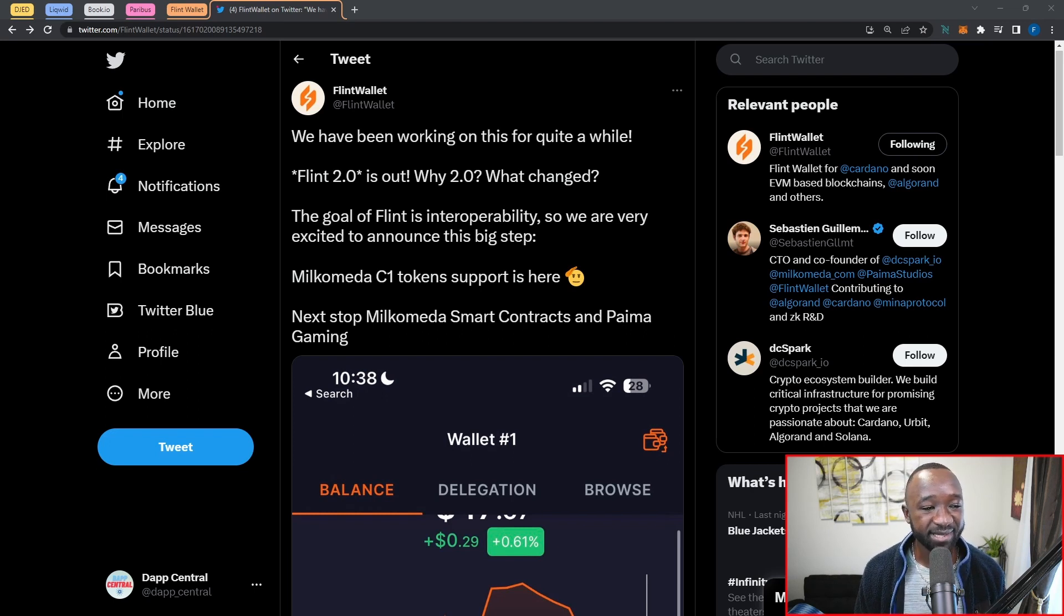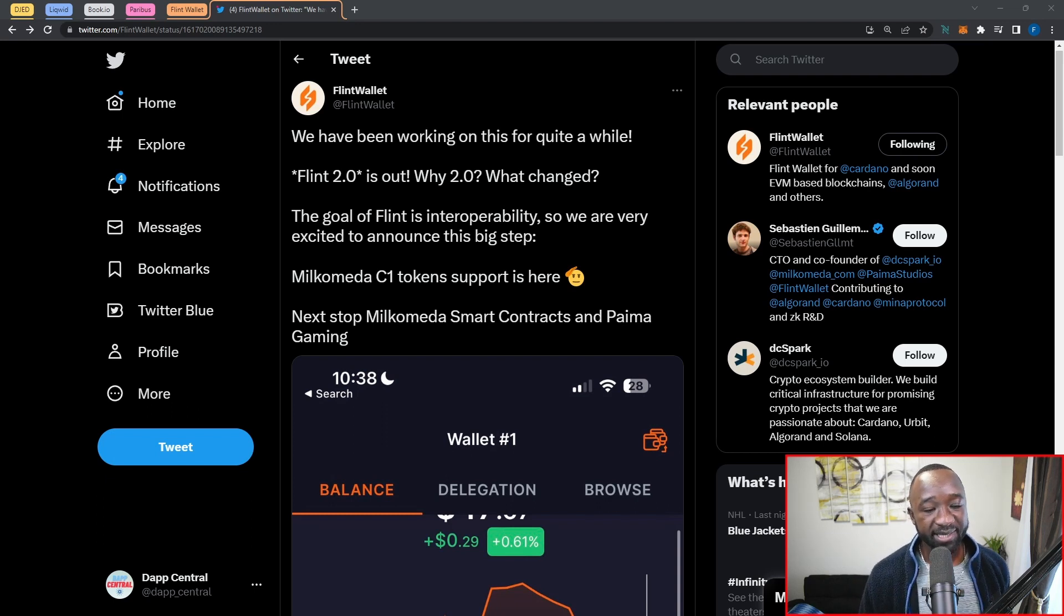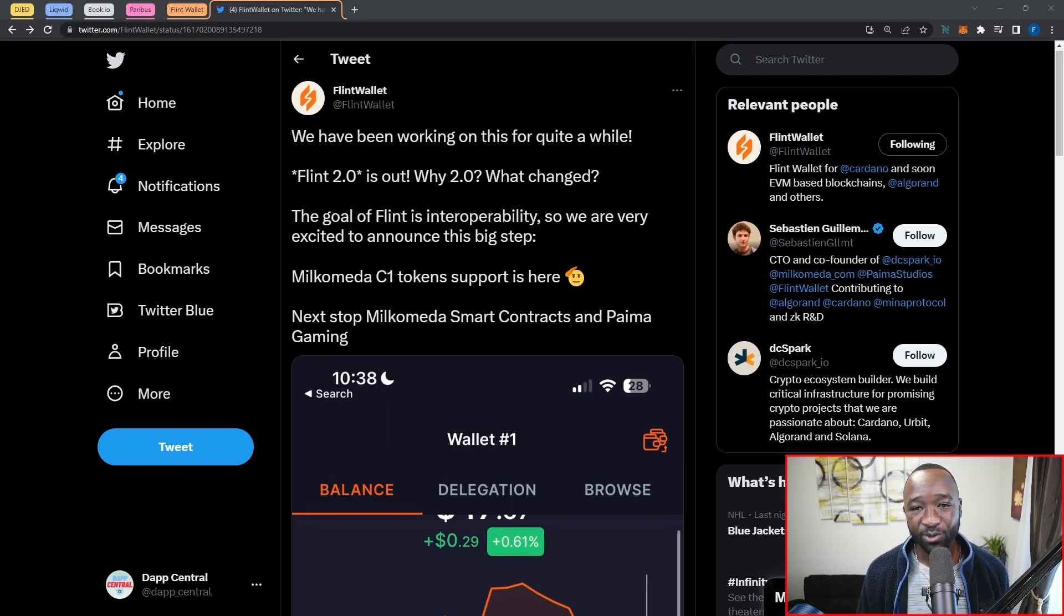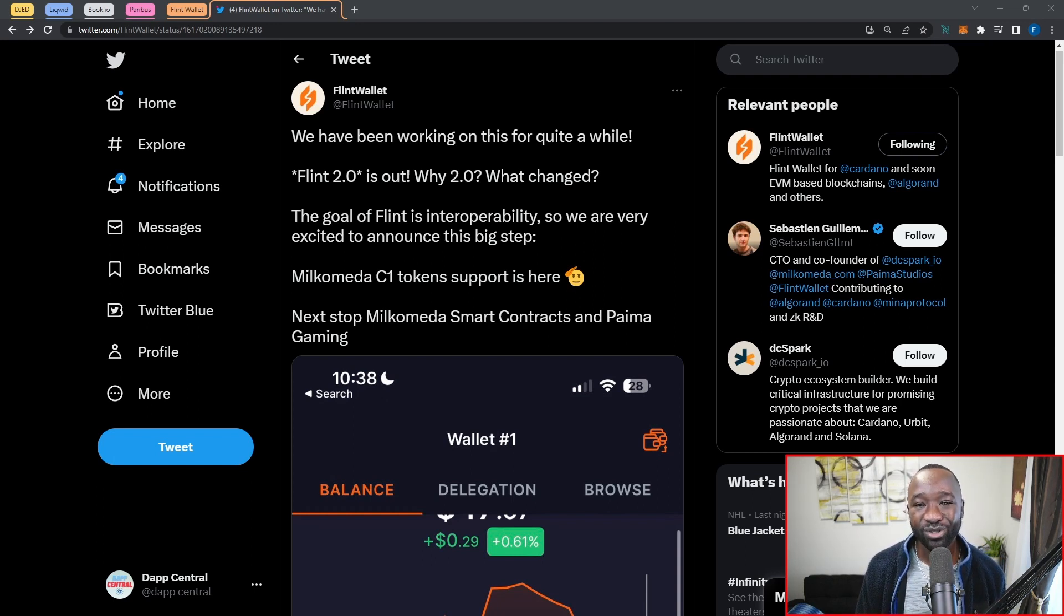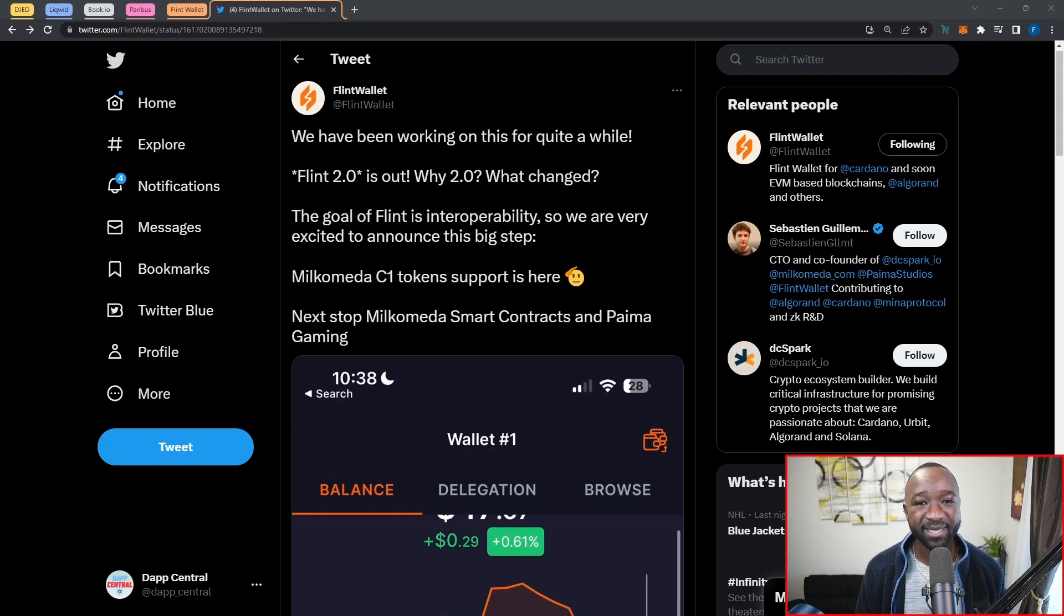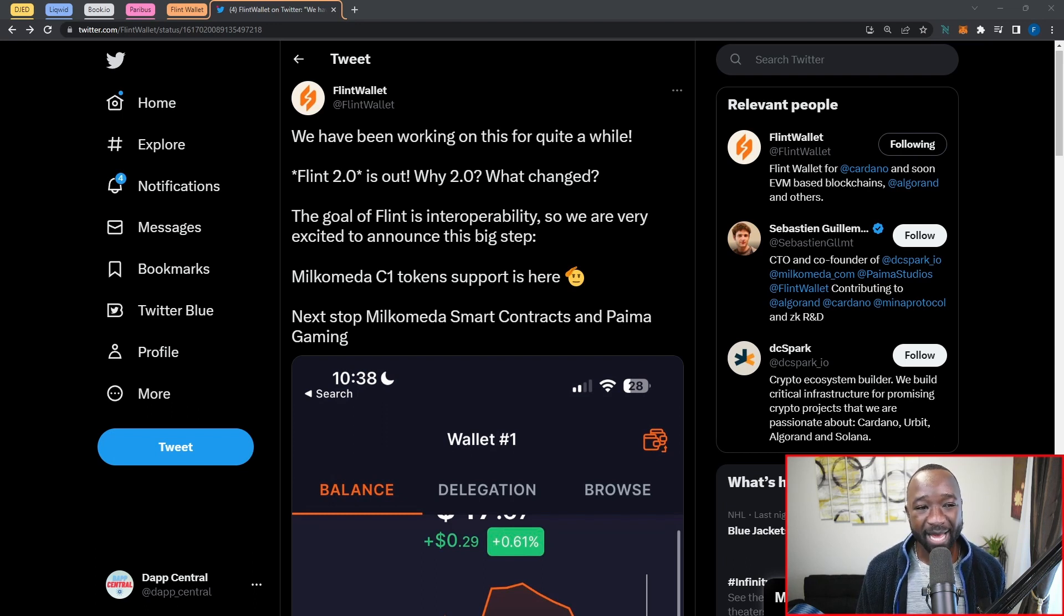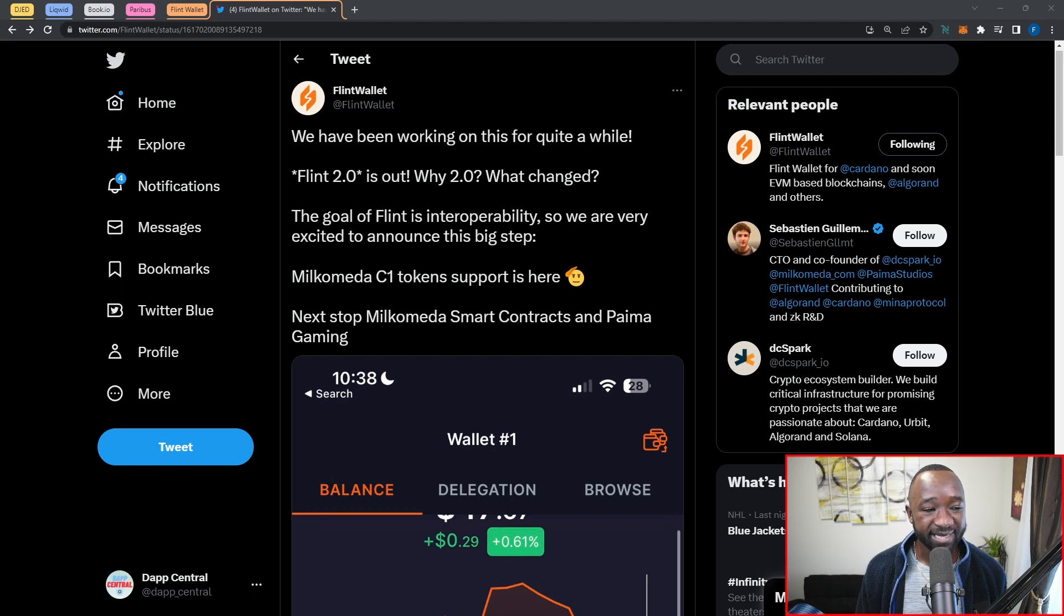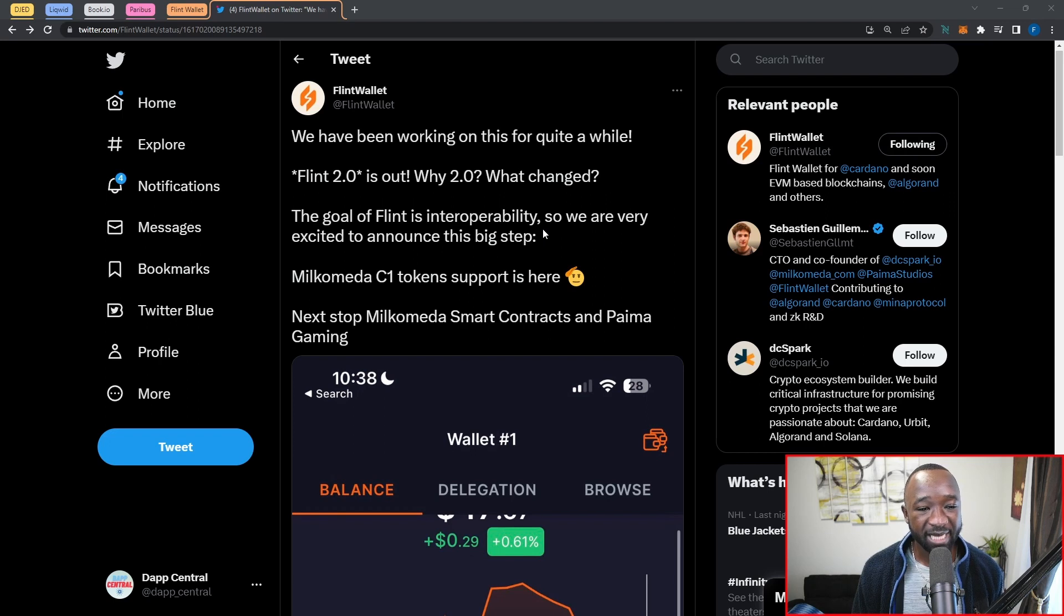If you're wondering what has changed for them to update to a major version, well, first the goal of Flint is interoperability, again just really hitting on that narrative. We are very excited to announce this big step: Milkomeda C1 token support is officially here. If you guys don't know what Milkomeda is, it's an EVM compatible sidechain connected to Cardano. On the sidechain we've got a lot of different types of applications that are built using Solidity, which is the coding language used on Ethereum, again bridging the gap for users.